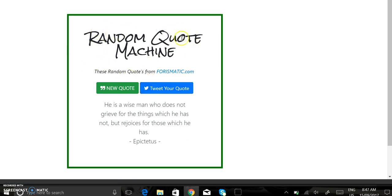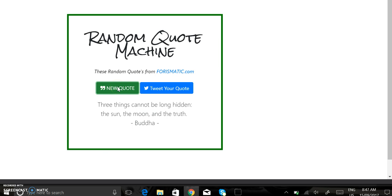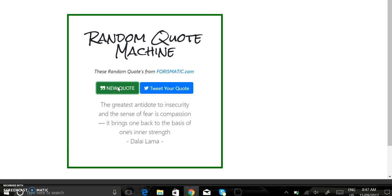I've added some Google fonts, added some text which links to where I've got the quotes. Click on the new quote button and we have a new quote.